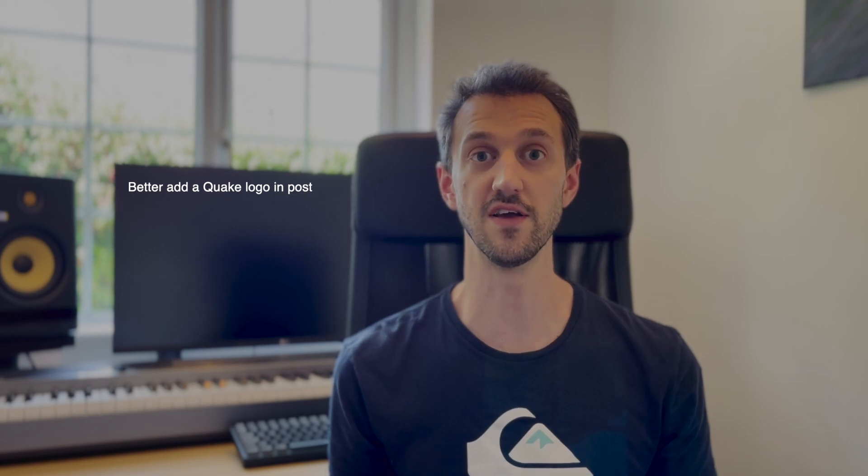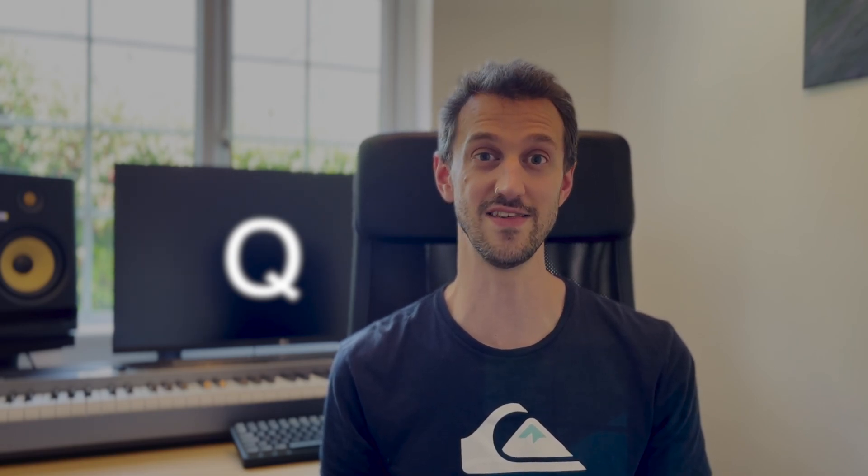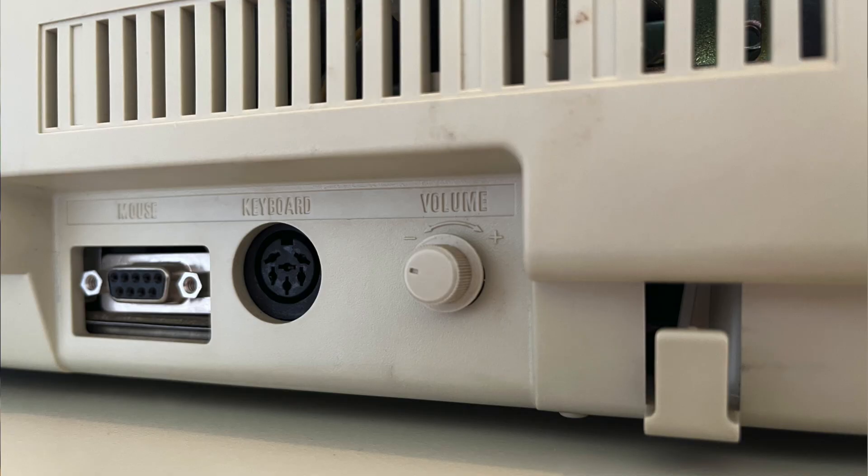If you want to have a play around with this yourself, all the source code and the compiled mod are available on GitHub. I'll put a link in the description. My next video is going to be nothing to do with Quake. I'm actually going to be introducing my latest acquisition of big beige boxiness. It's a new retro PC, this one from the late 80s. 10 internet points to the first person who can guess it from this picture.